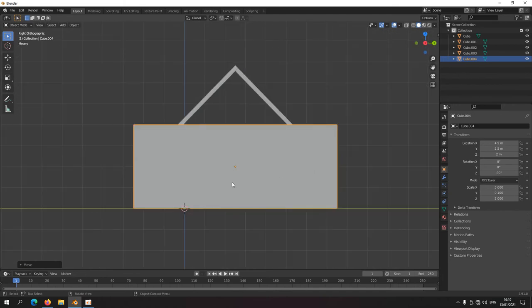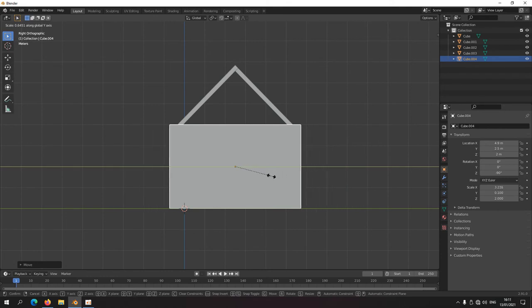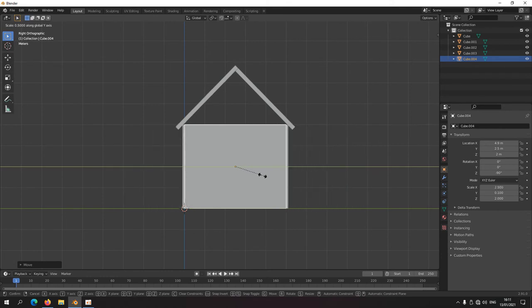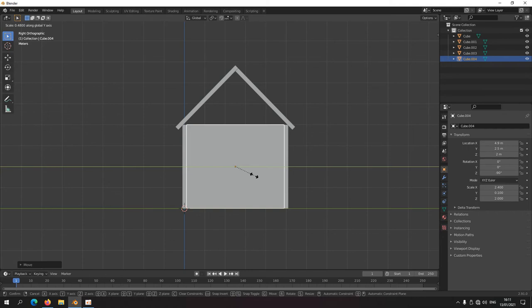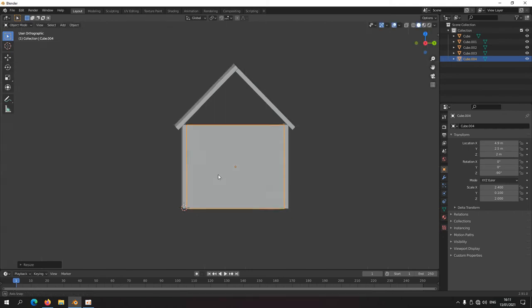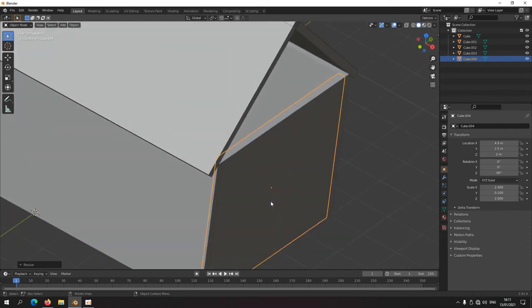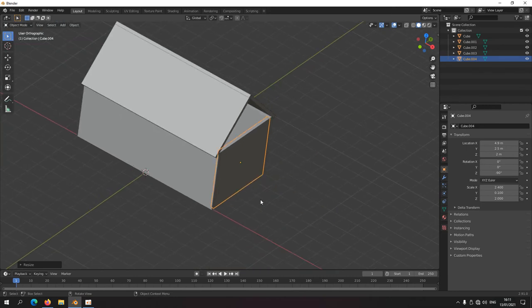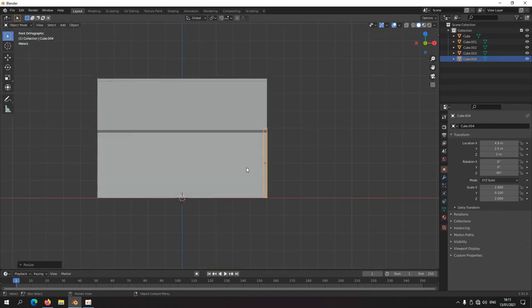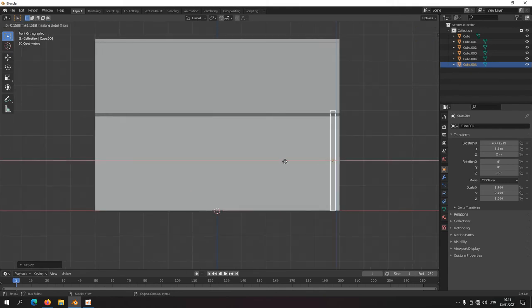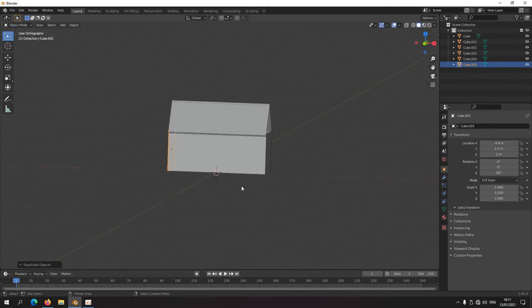Side view — this is too big. Scale, middle click drag along Y, Ctrl, type 0.48, Ctrl+Shift 0.48. Then duplicate, front view, duplicate again, Alt+Ctrl, put it at 9.8 meters in that direction. Now we have two walls.